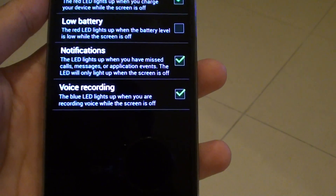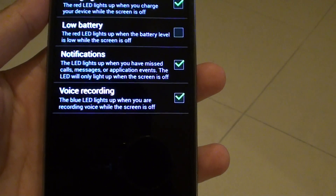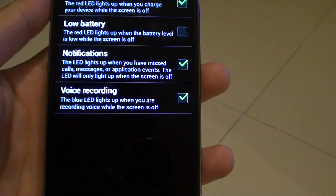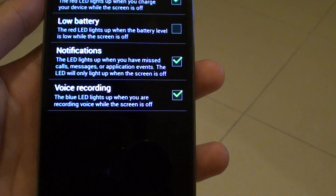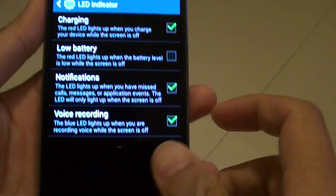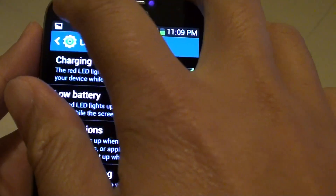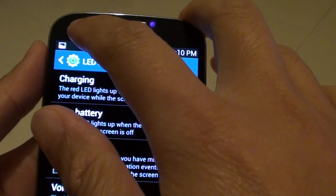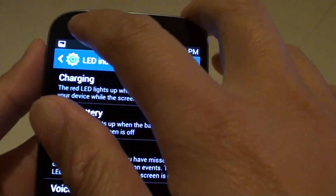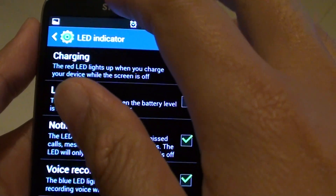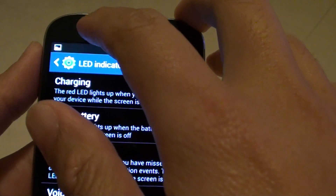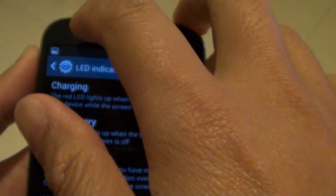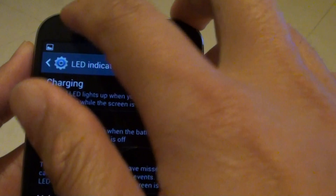How to disable the LED notification lights for new notifications. At the top of the phone there is a small light. Usually when you get a new notification such as an SMS, an email, or a Facebook notification, the light usually flashes with a blue light.